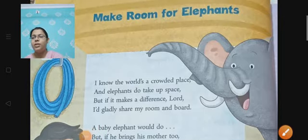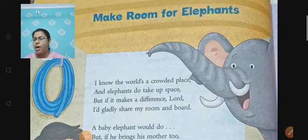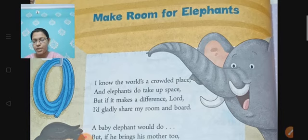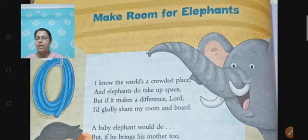Hello students, a very fresh and beautiful morning to all of you. I hope you all are in good health and taking great care of yourself. Welcome back to our English class.